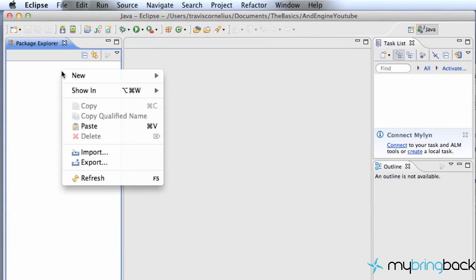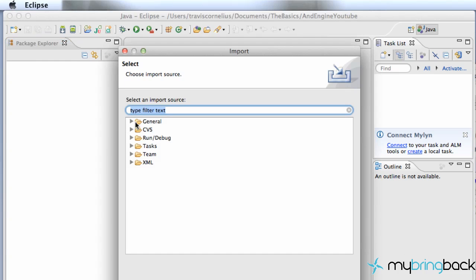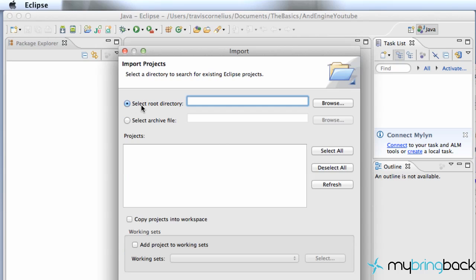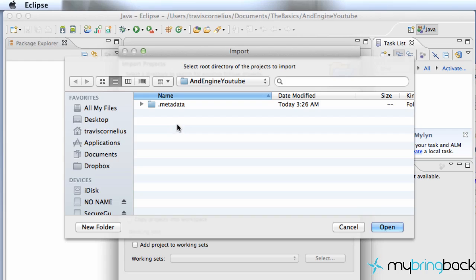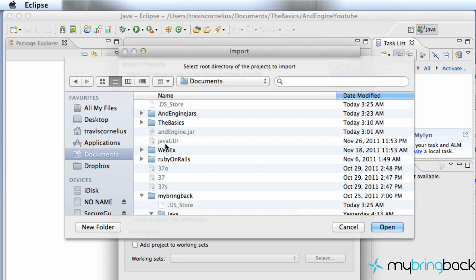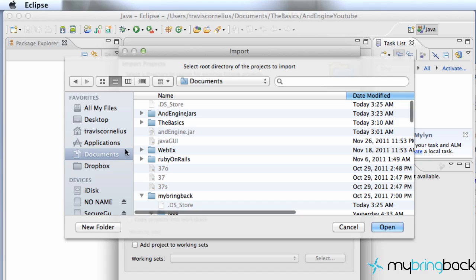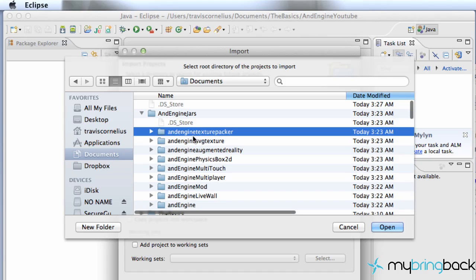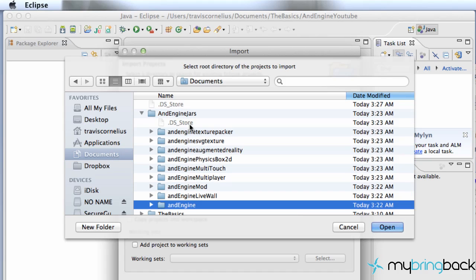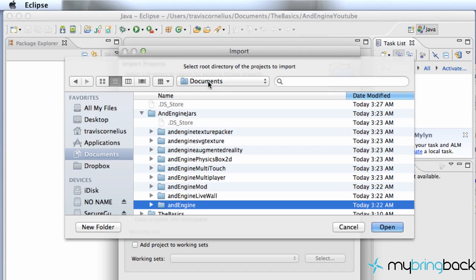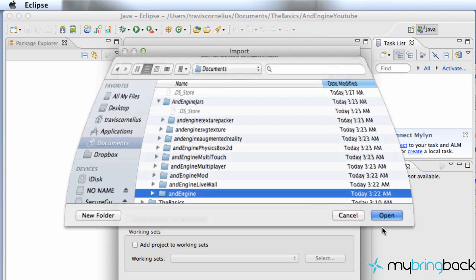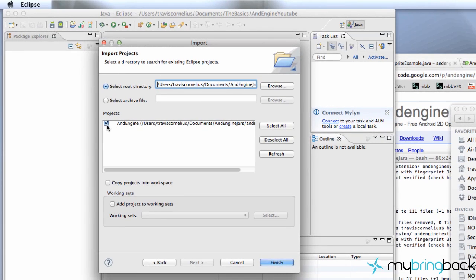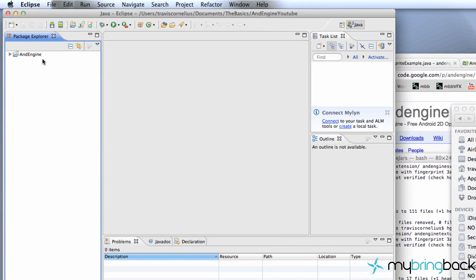The next thing we're going to do is right click, go to Import, and we're going to go to the General folder here, Existing Projects into Workspace. Now we need to select the root directory, we're going to browse for our root directory, and we're going to locate - I had mine under Documents, Android Engine Jars. I'm just going to select the main engine itself, the AndEngine here, hit OK, make sure this is checked here, and hit Finish, and it loads it into our project.